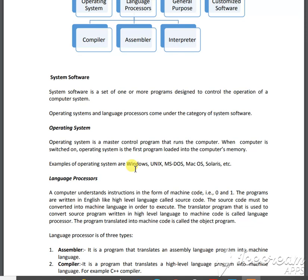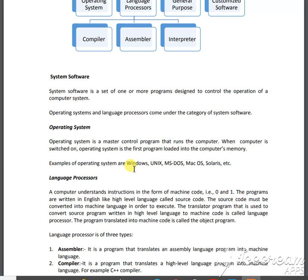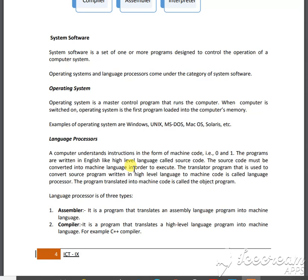The computer understands only machine code — zeros and ones, meaning electric switch on and off. Programs are written in English as source code, and the language processor converts that English into machine-level language. The assembler translates assembly language into machine language. The compiler is the program that translates high-level language into machine-level language.